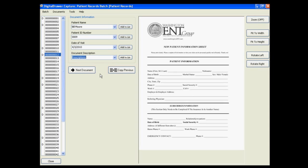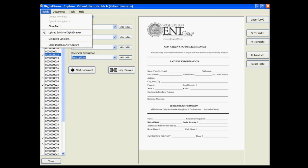Once you have completed labeling all of your documents, you can then easily upload them into Digital Drawer by selecting Batch, Upload Batch to Digital Drawer. This concludes our demonstration of Digital Drawer.